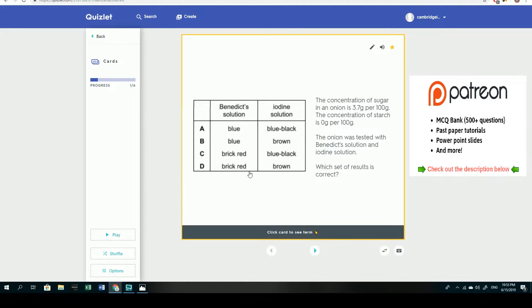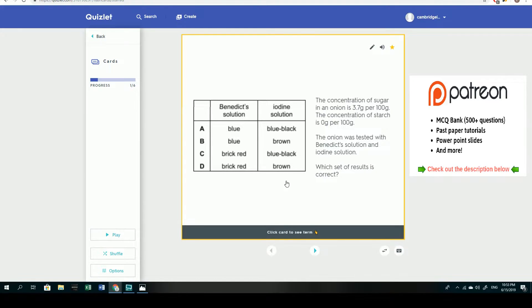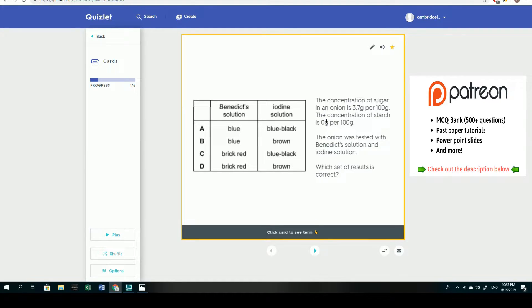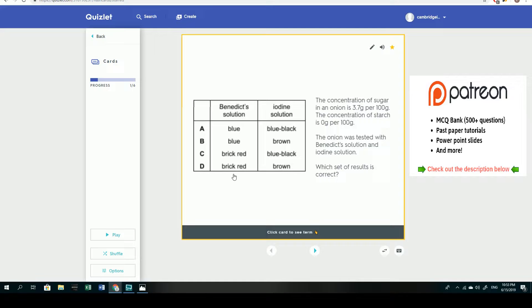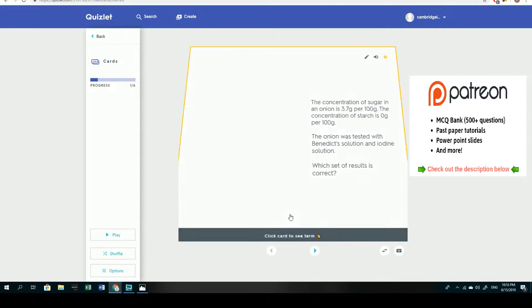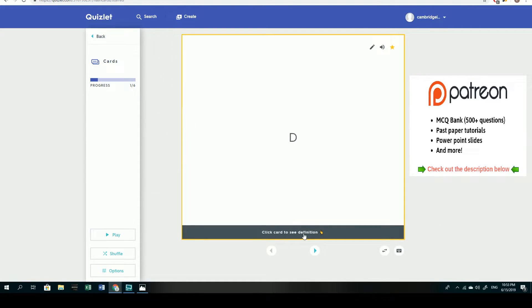Iodine solution is a test for starch as you should know, and it starts off as a brown structure and turns black in the presence of starch. In our question, because we don't have any starch, 0 grams, we'd expect a negative test. Therefore we'd expect the positive in the Benedict's and a negative in the iodine, and therefore arrive at the conclusion that the answer must be D.